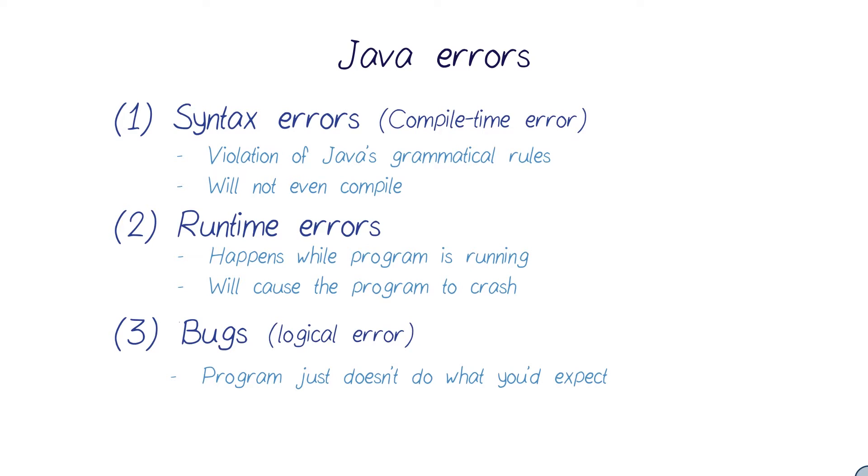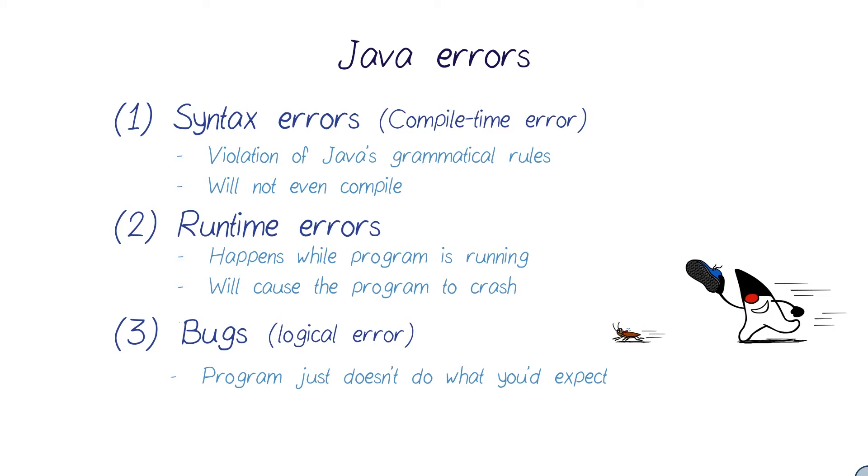Bugs are probably the most common problems programmers run into. Especially as your code gets larger and more complicated, it's almost impossible to write bug-free code from the first time. Luckily, IntelliJ has this amazing feature called debugging.